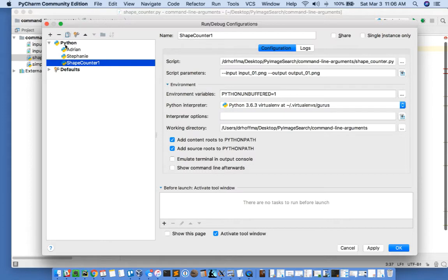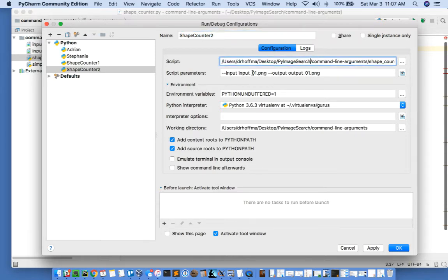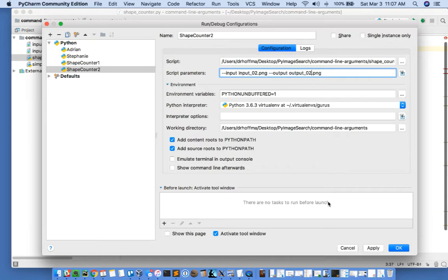Let's go ahead and duplicate this configuration as well. We'll name it shapecounter2, and then we'll go down to the script parameters and change the input to input02.png and output to output02.png. We can leave the Python interpreter the same, so we'll apply these and click OK.